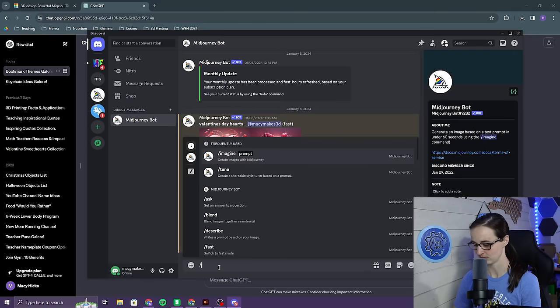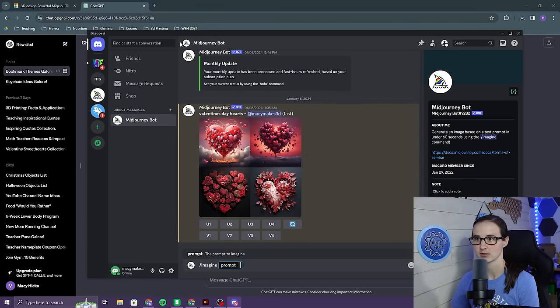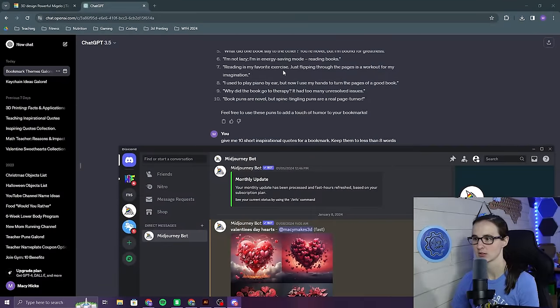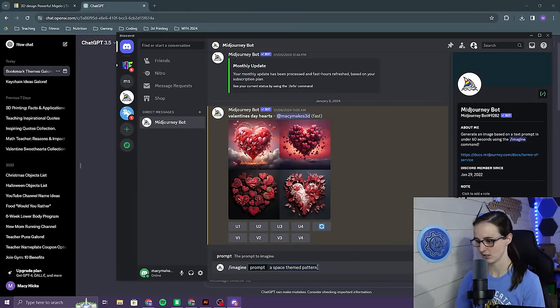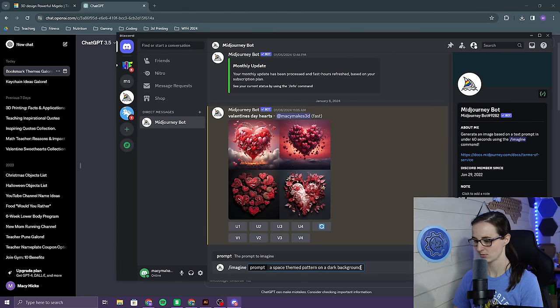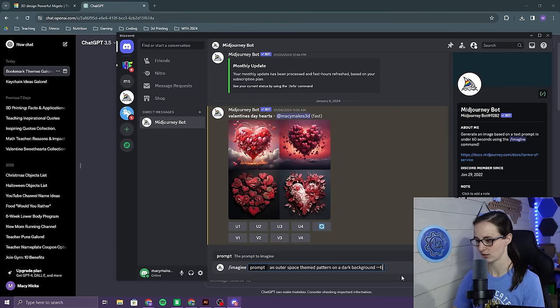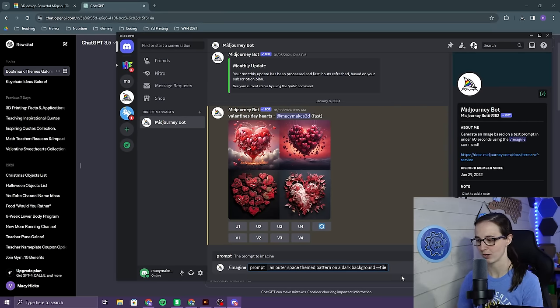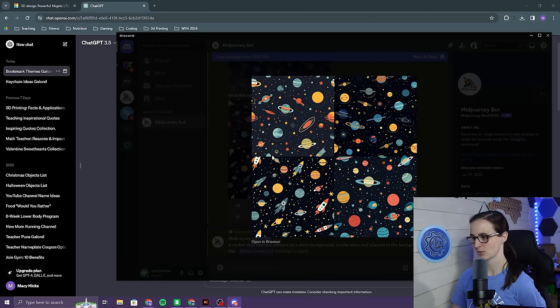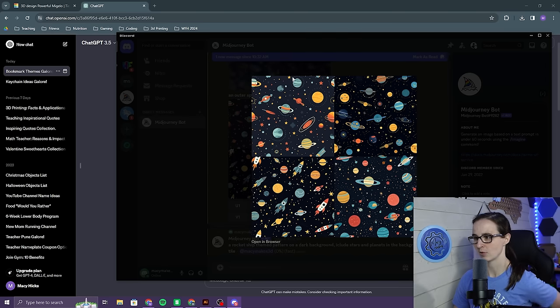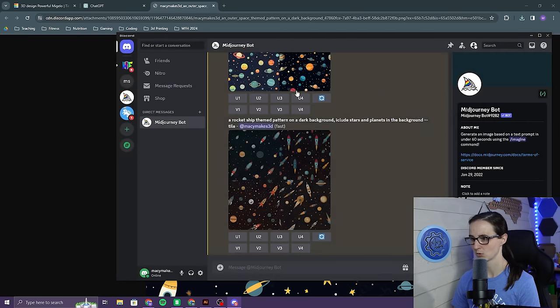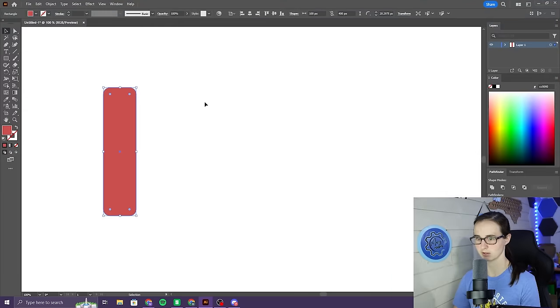Let's go back over here to Mid-Journey. First thing I'm going to do is create some kind of pattern. Space Adventure. That might be kind of cool. A space-themed pattern on a dark background. Let's see what it comes up with first in outer space. We're going to go dash dash tile, because that will give me an actual pattern. So, these actually turned out pretty cool. I'm going to upscale. I think I can use a part of this one. This one's pretty cool. So, I'm going to upscale number one.